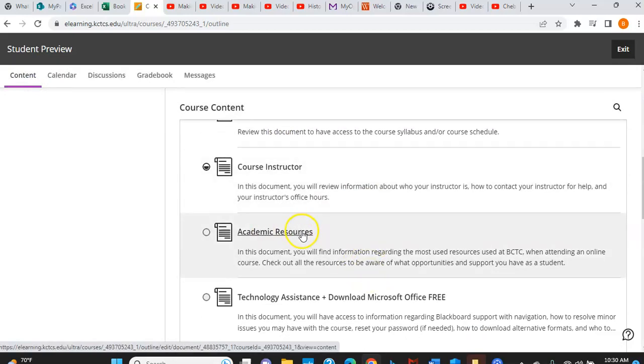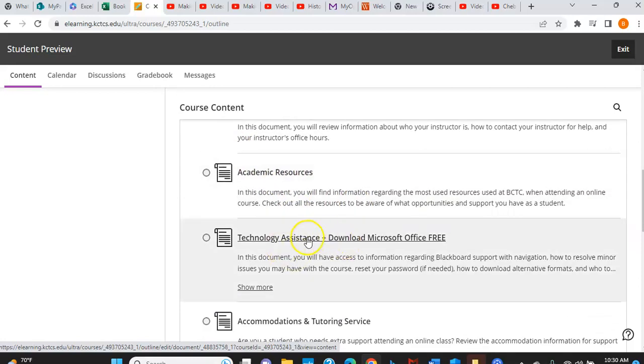There are some academic resources that BCTC offers. You can read through that section. And then you really do want to pay attention to this, which is download Microsoft Office for free, because we will be using Microsoft Excel to do statistics calculations in this class. And that is free to you just by taking this course. So make sure that you download the Microsoft Office, because you're going to want to access the Microsoft Excel.